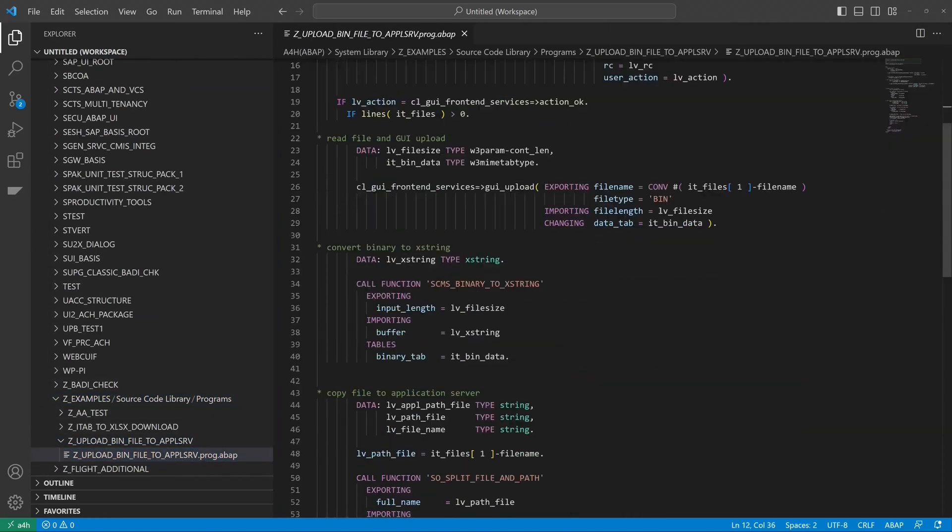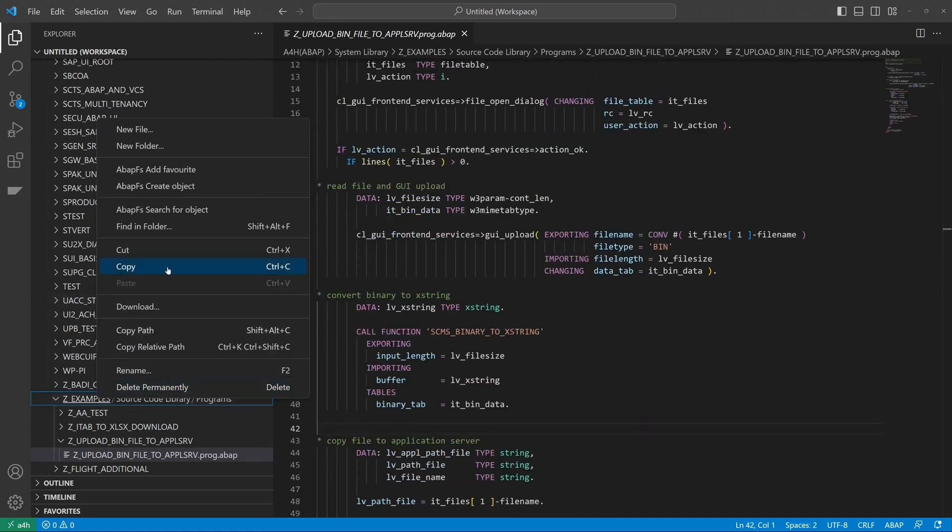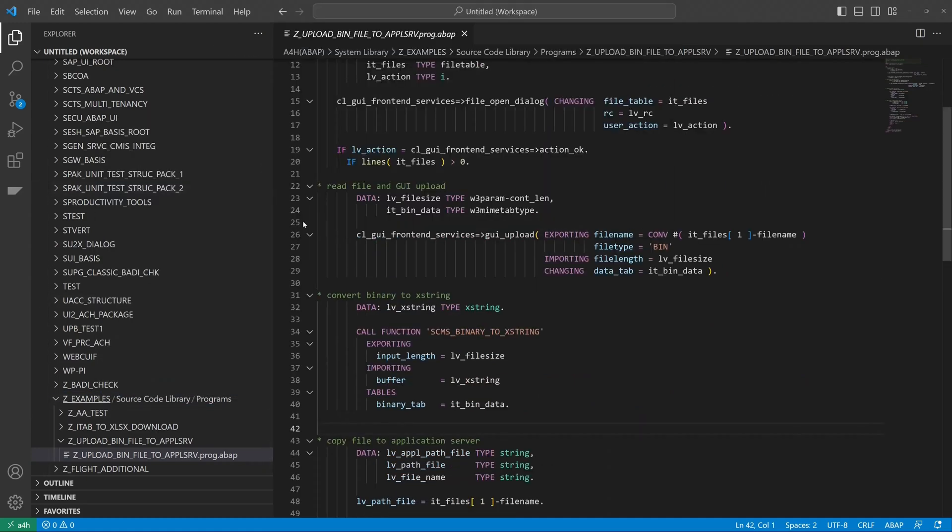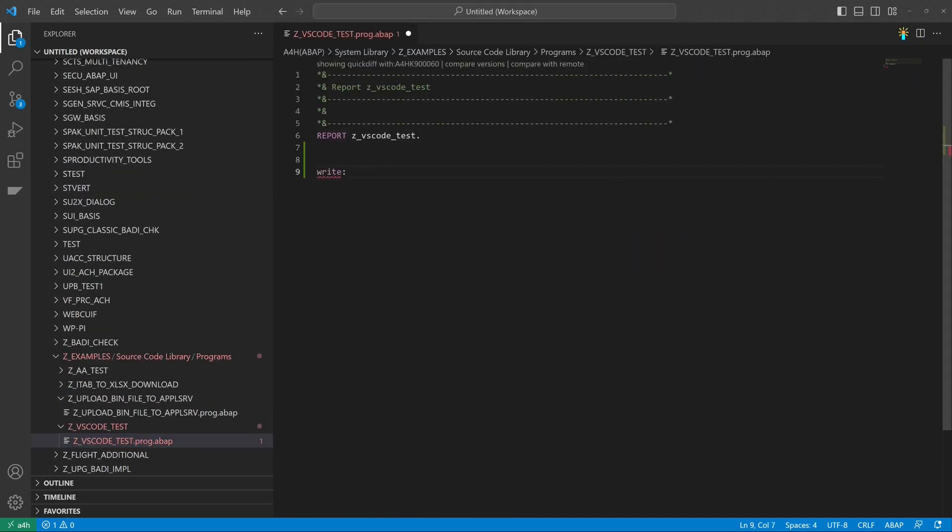VS Code also has some disadvantages for ABAP developers which I will discuss at the end of my video.